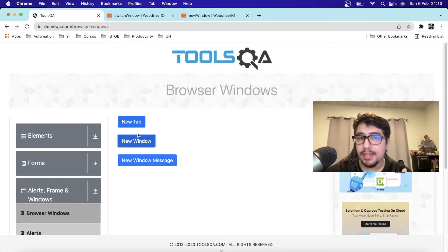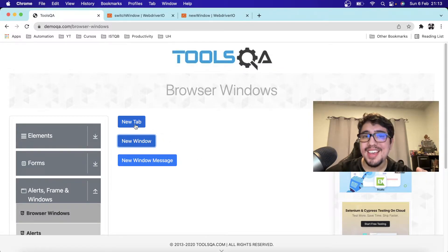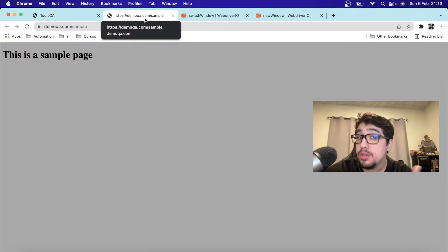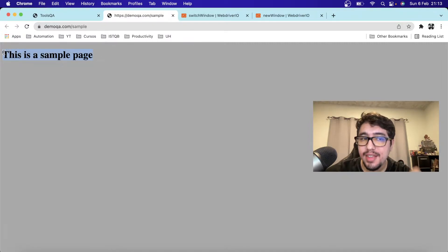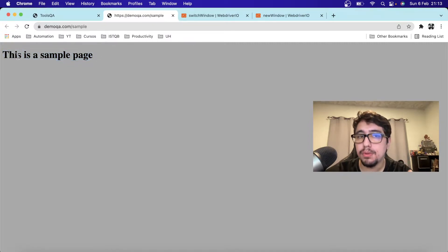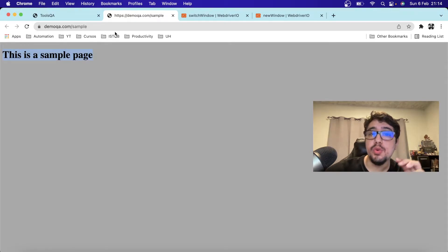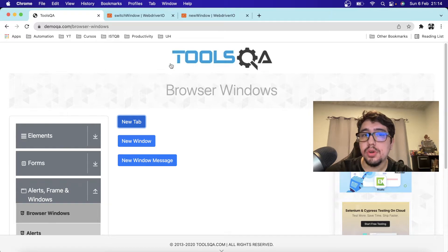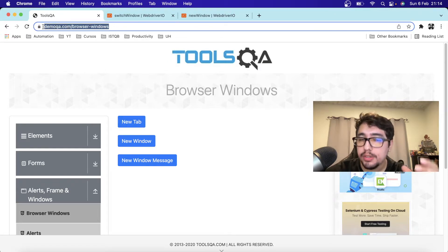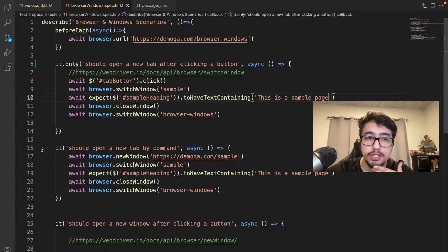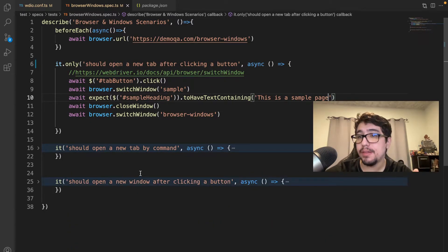Let's look at the first scenario. Imagine you want to click on the New Tab button, change focus to the new website in that new tab, and validate that the text is 'This is a sample page.' Once validated, you want to close that window so you can continue working on your original tab — which in this case is the DemoQA Browser Windows website.